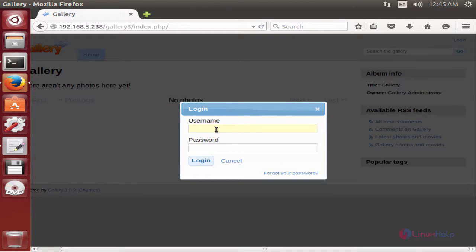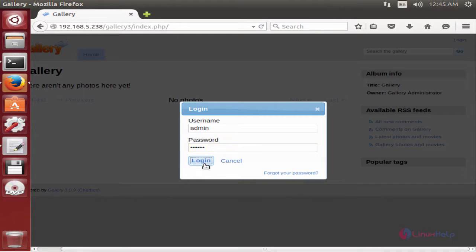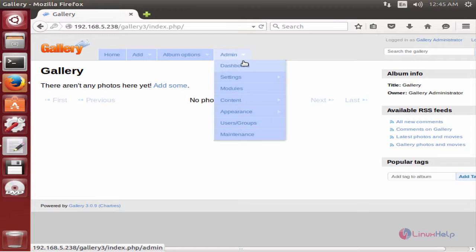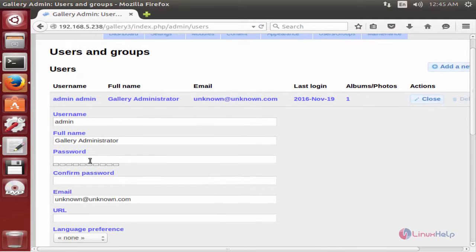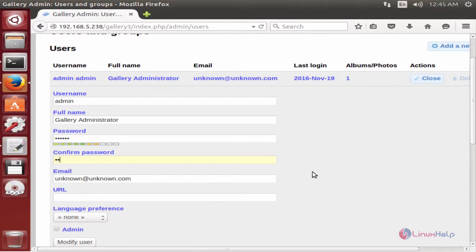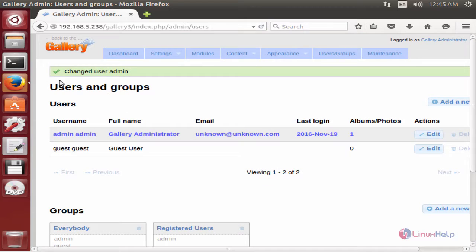Here is the login page. The username is admin. Paste the password that you copied and click Login. Now you can change your admin password. Click on admin, select Users and Groups, and you can change your password here. Click Edit, enter your new password, confirm the password, and click Modify User. The password has been changed successfully.